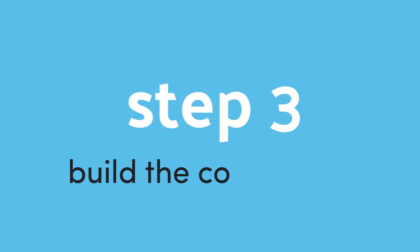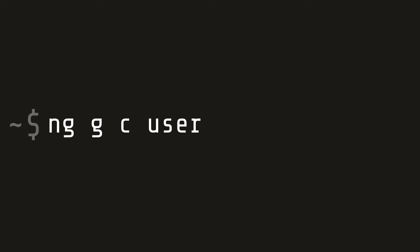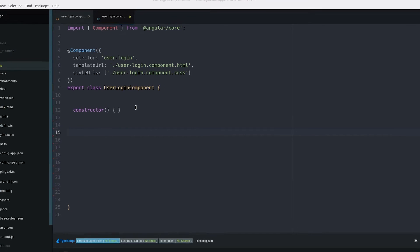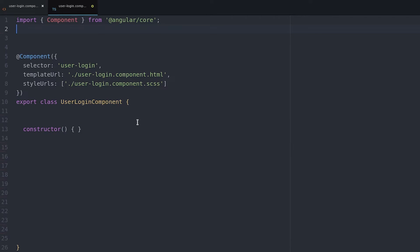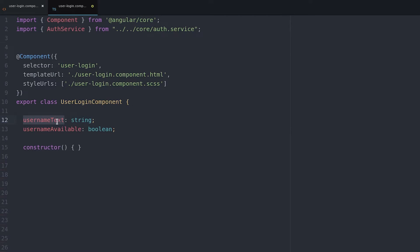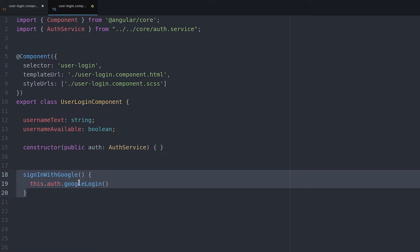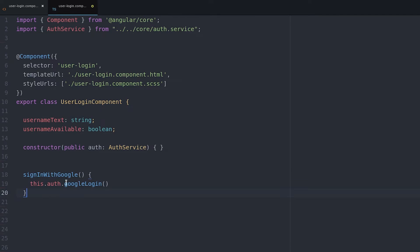Now we can start building the component. We start by injecting the auth service. Then we set one variable for the username text, which is what the user enters into the form, and a separate variable for username available — a Boolean, true or false, whether or not the username is available.